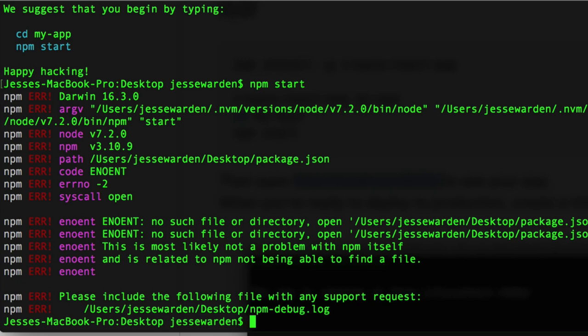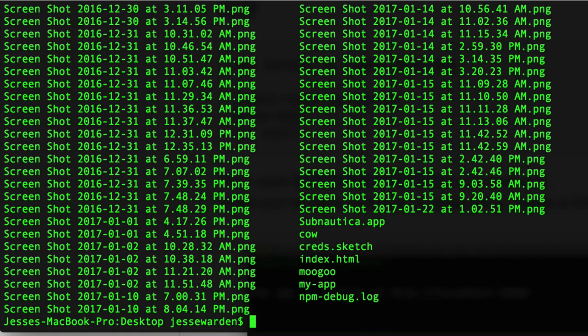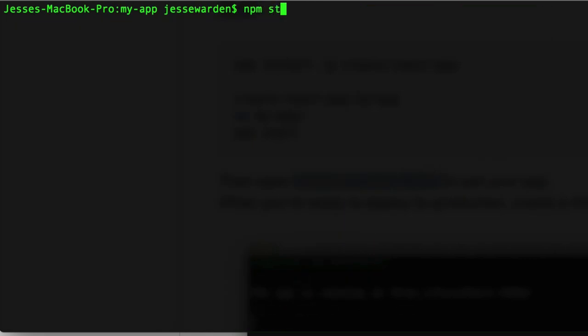I just want to run it to see what happens. Let's do NPM start instead. Nope. That didn't work at all. But it said happy hacking. That's pretty funny. Let's maybe try again. Oh wait, I got to CD to the directory. Where am I? CD my app. Okay.